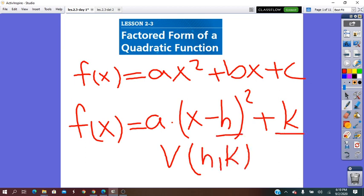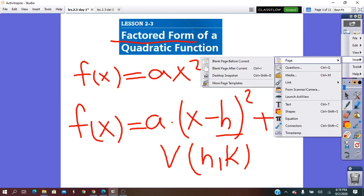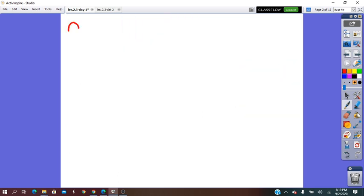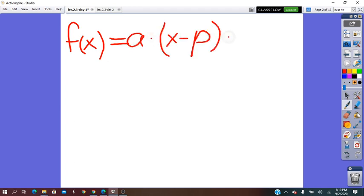Our lesson for today is about the factored form of the quadratic function, which is f(x) = a(x − p)(x − q).